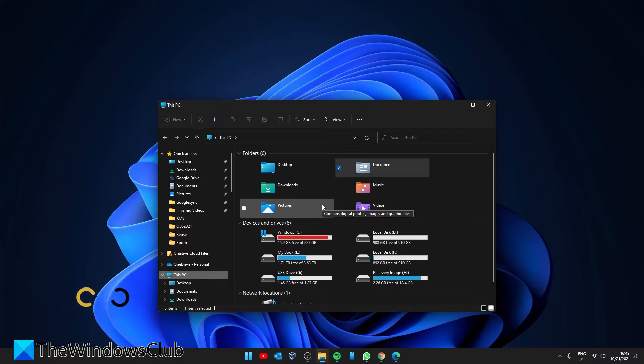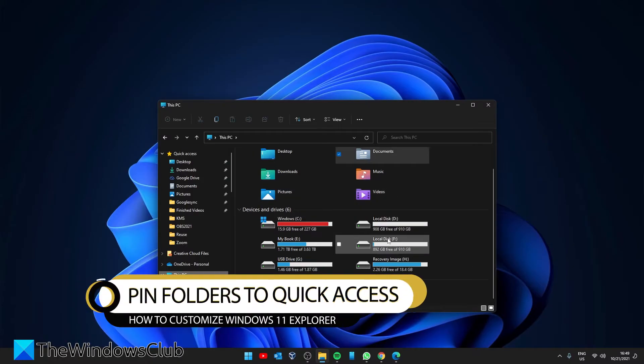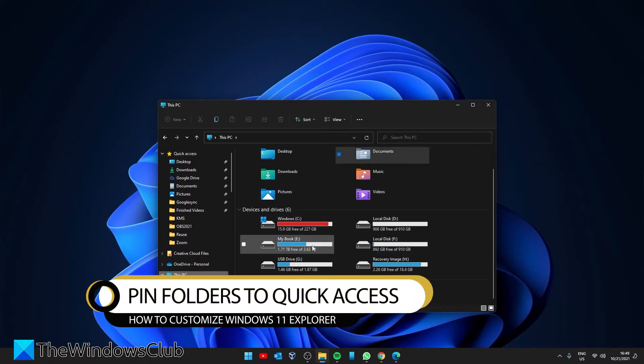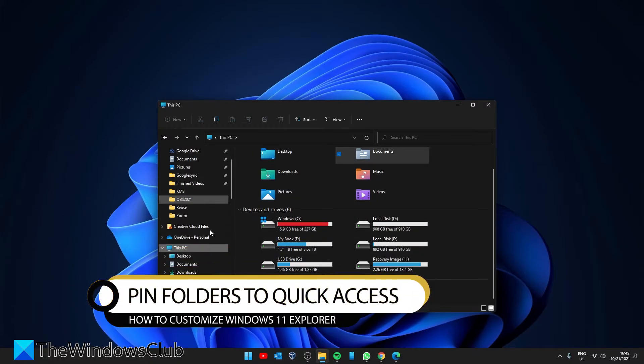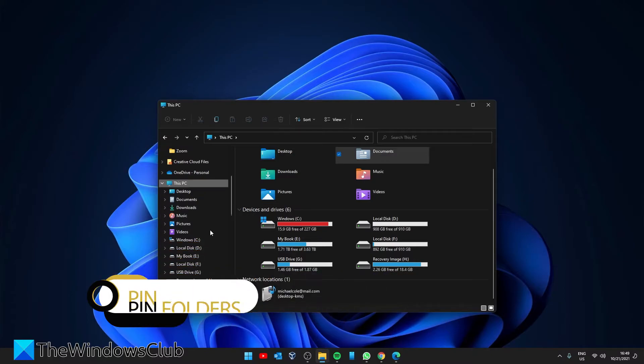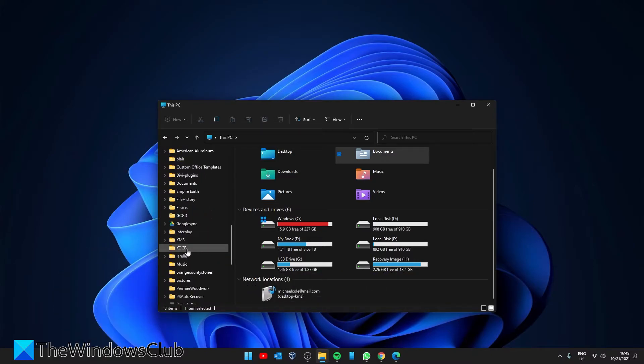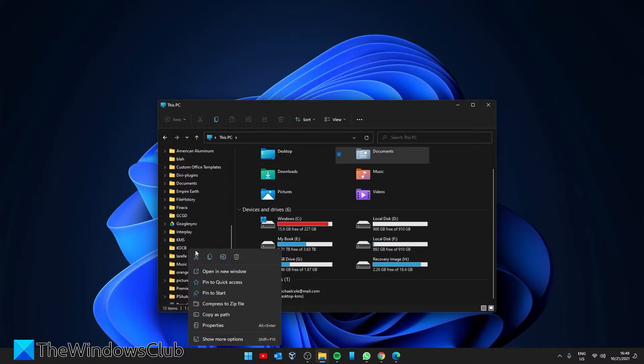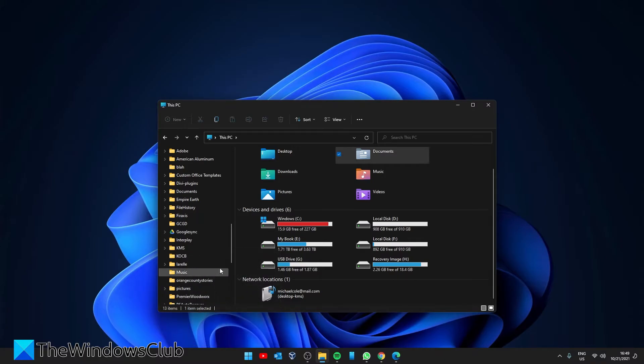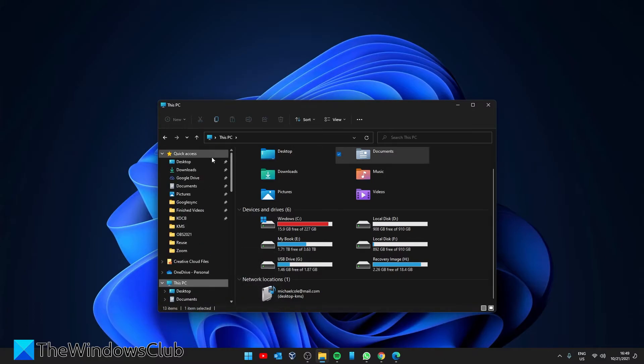Is this a folder that you use a lot? If so, consider pinning it to the quick access bar. Go to the file, right-click on it and you'll see pin to quick access. So then in the future you'll be able to see it under quick access.